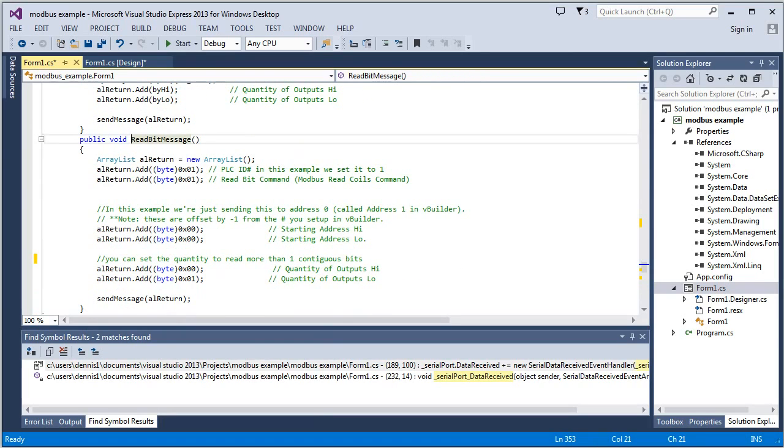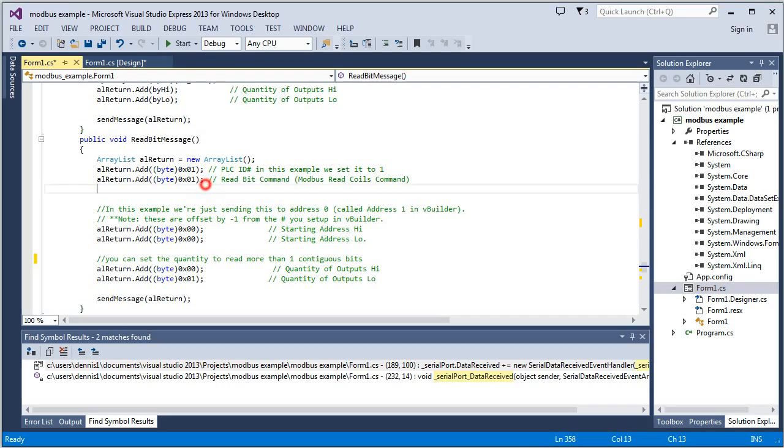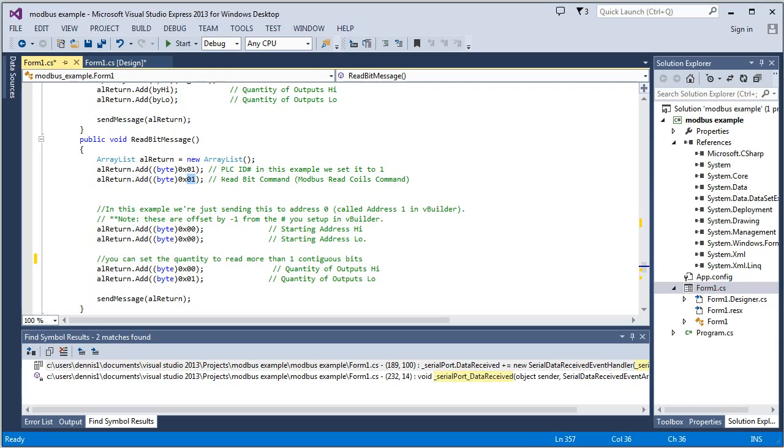And it's the same PLC ID. And we're sticking with the default there. And the command is different. It's a 01, which reads a bit or what Modbus calls read coil command.